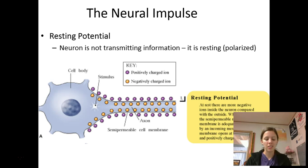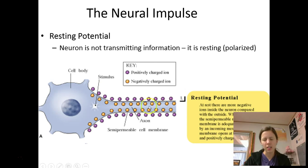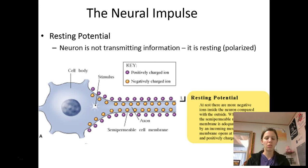We say it's polarized because it has a slightly negative charge. You must know that when a neuron is not firing it has the majority of negative ions inside of it and positive ions on the outside. This is resting potential: the neuron is not doing anything, it's polarized, it's got a negative charge, it's just sitting there.